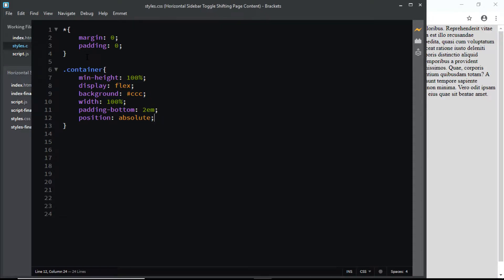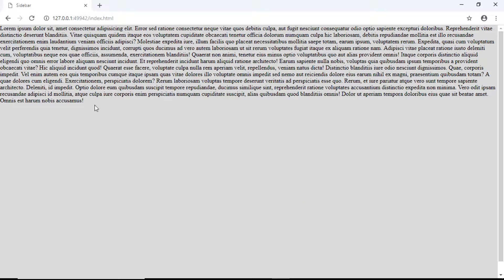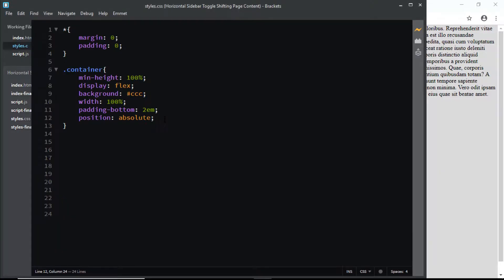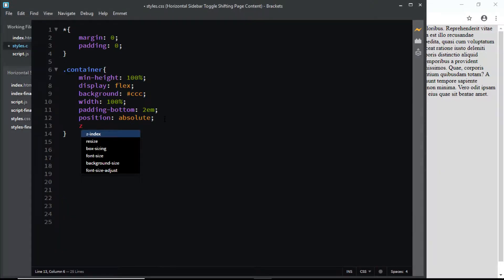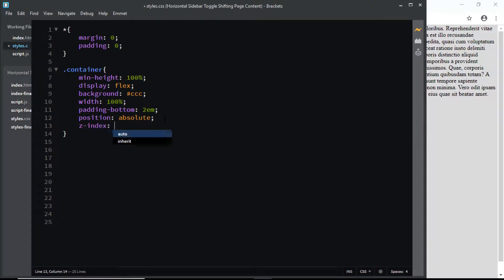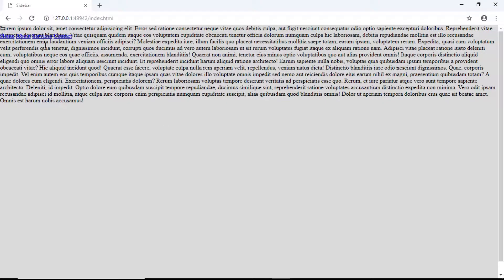Now if we check in the browser, we can see that the hamburger menu icon and the links have disappeared. That is because we have given the position of absolute to our container div. Now if I give this container a z-index of negative 5, you can see that the hamburger menu icon and the links appear.